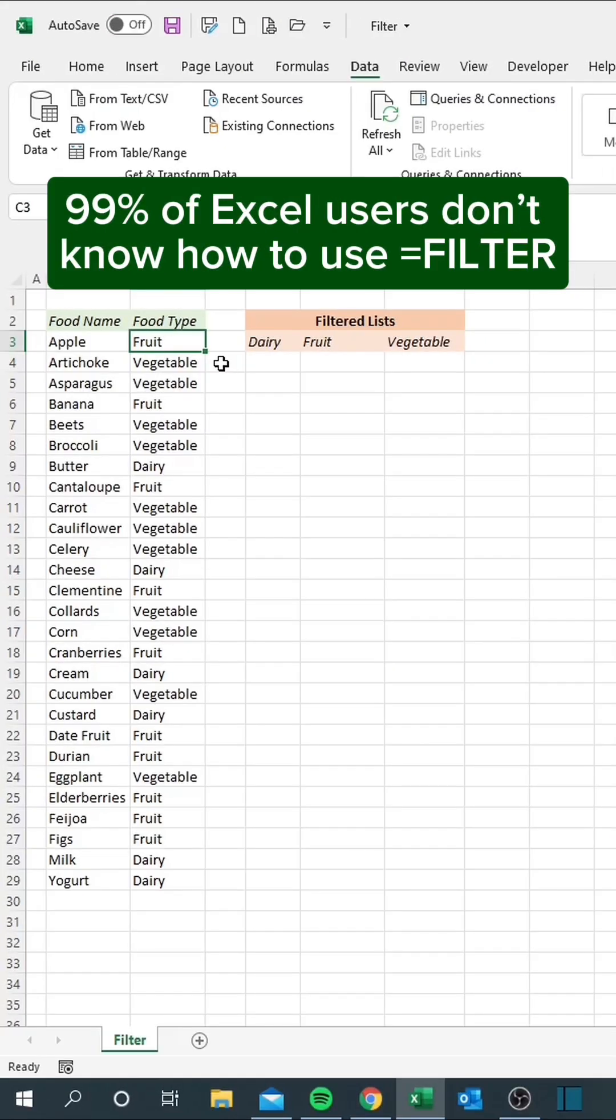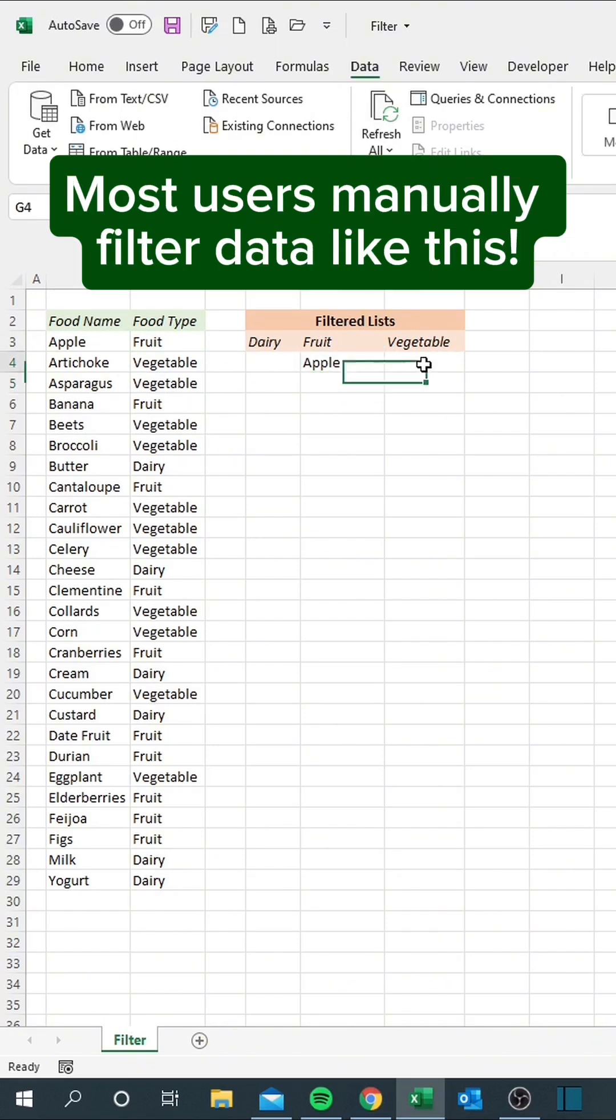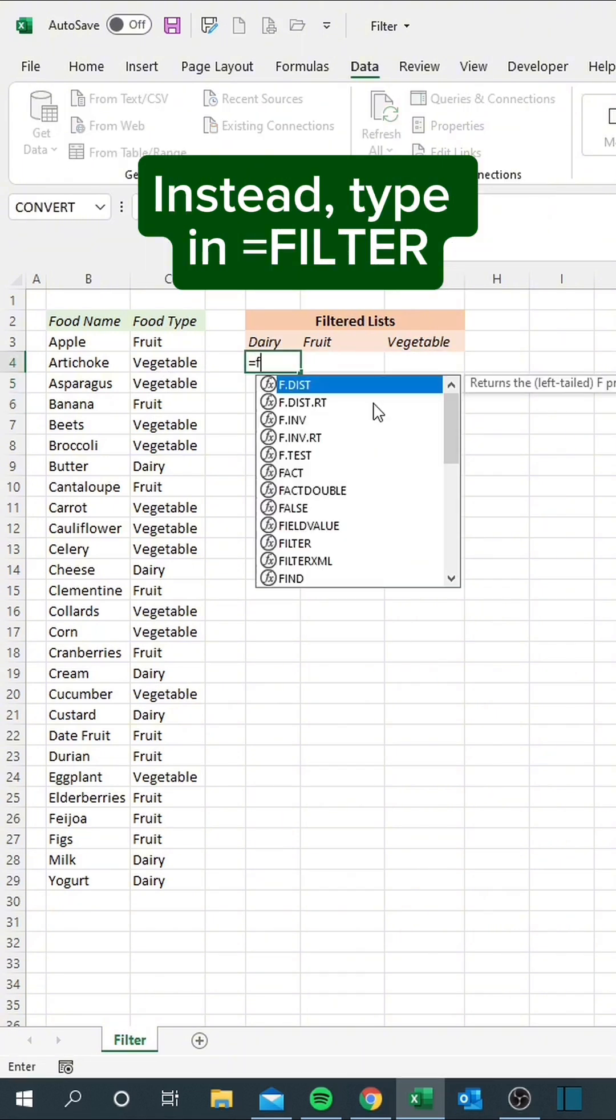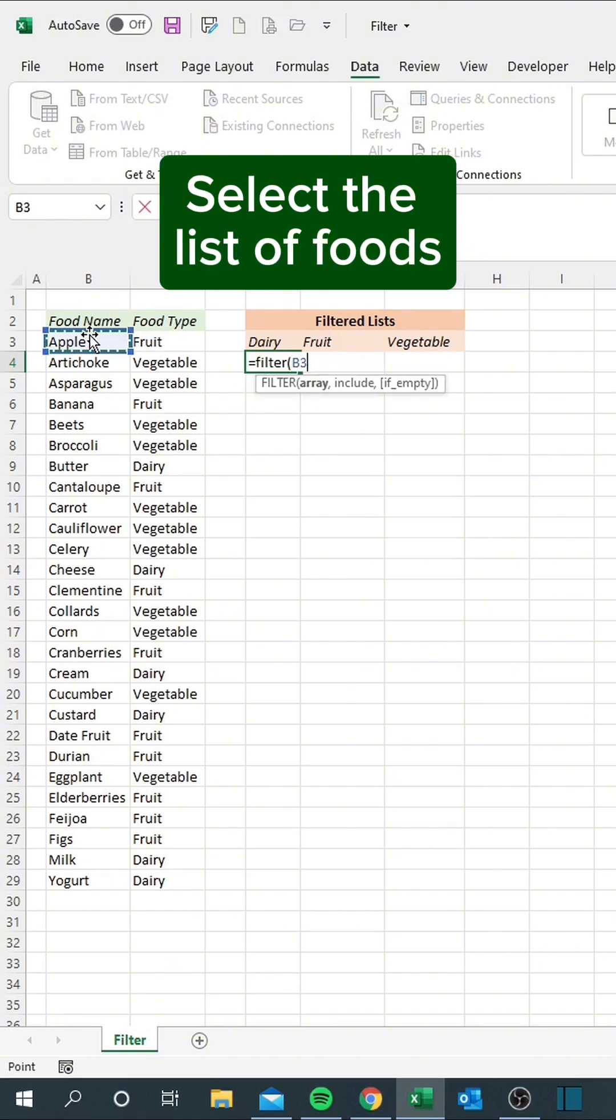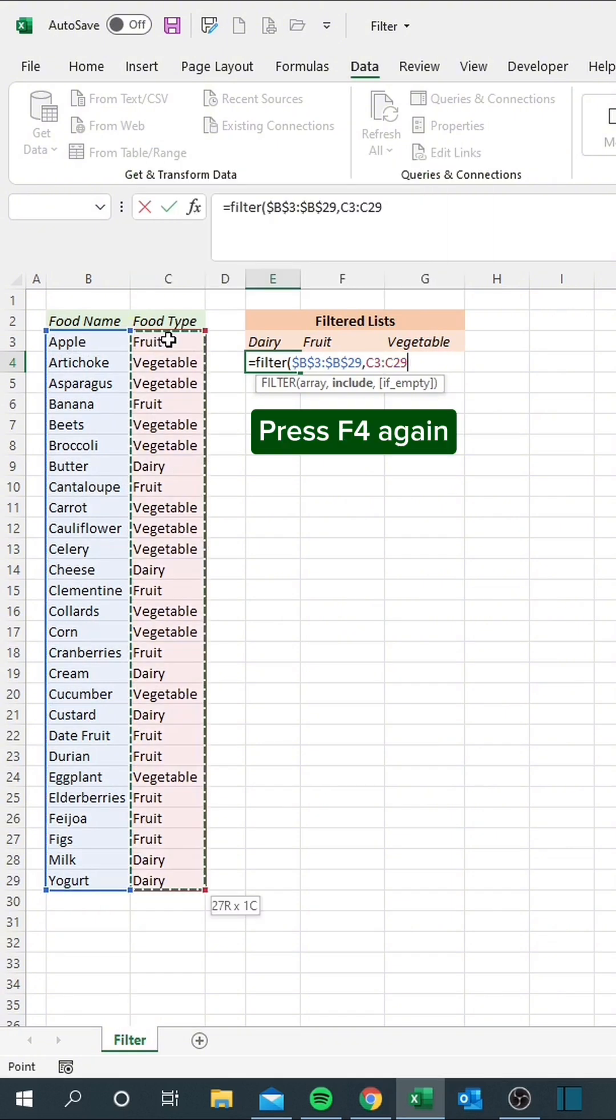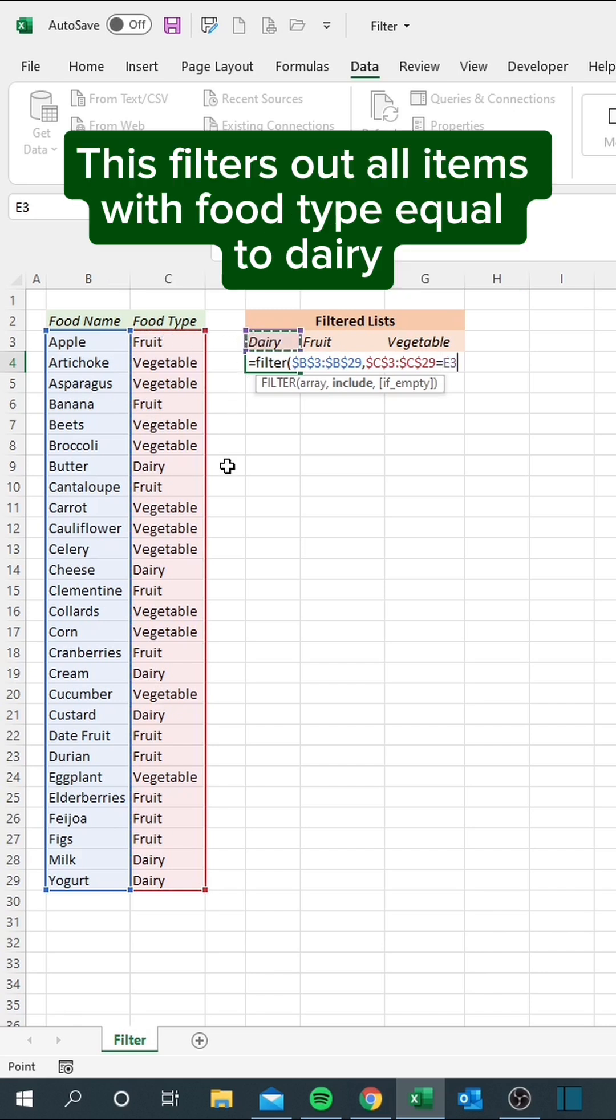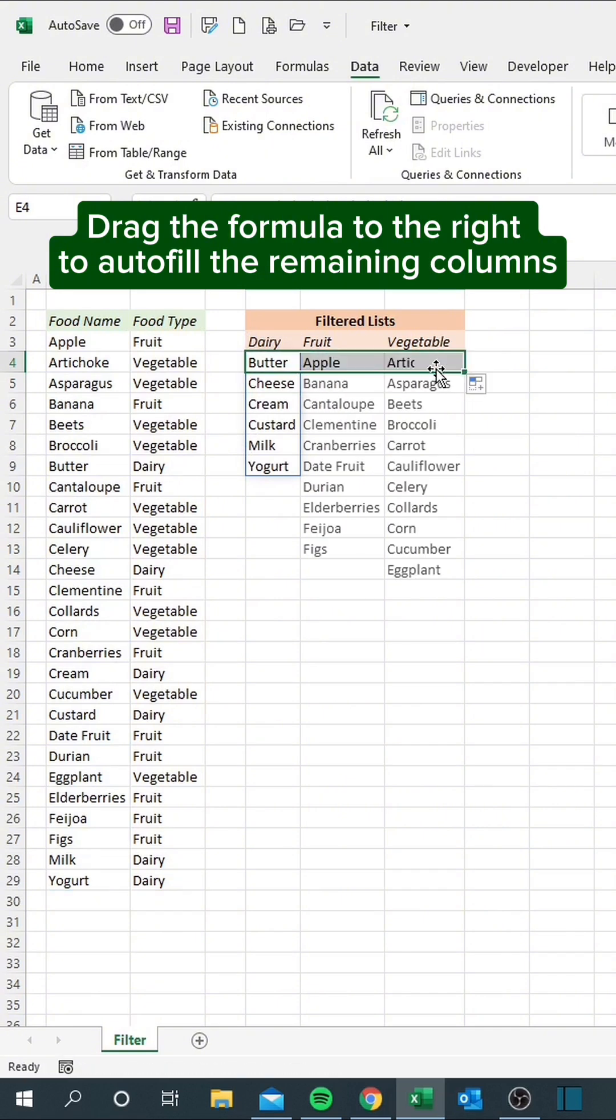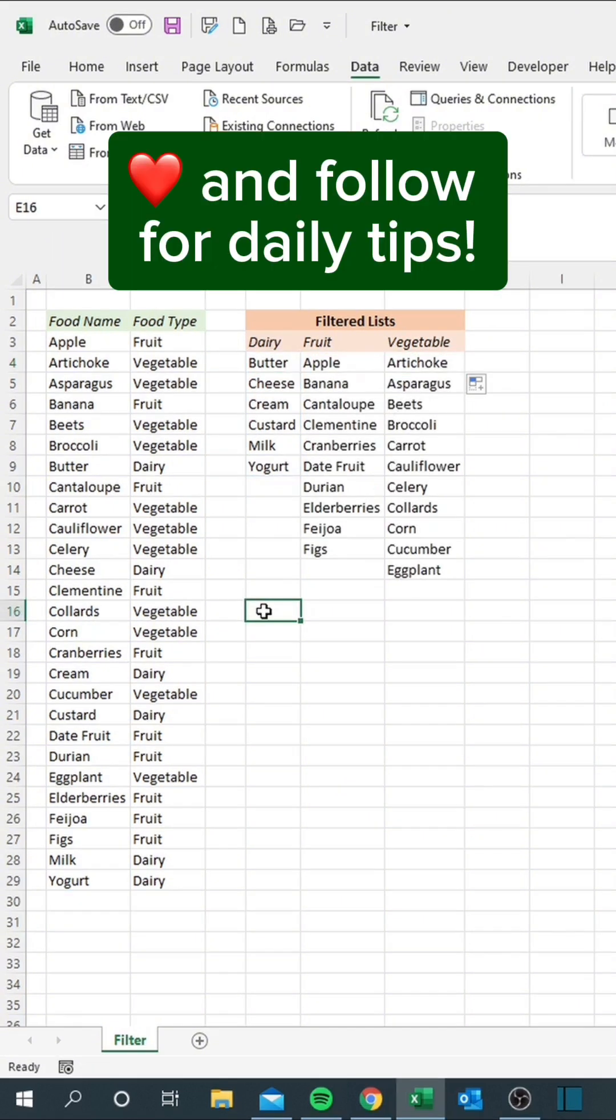99% of Excel users don't know how to use equals filter. Most users manually filter data like this. Instead, type in equals filter. Select the list of foods. Press F4. Select the list of food types. Press F4 again. Set this equal to the header name above. This filters out all items with food type equal to dairy. Drag the formula to the right to autofill the remaining columns. Like and follow for daily tips.